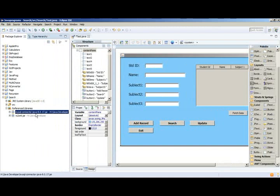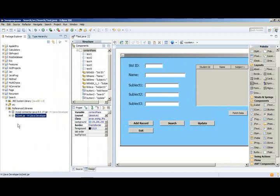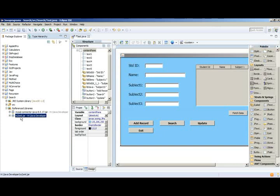Similarly, to fetch the data from the MySQL database into JTable, you need another library file called rs2xml.jar. This one you can download from the internet for free. Just type rs2xml in Google, and the first link it will come from there itself, you can download directly.